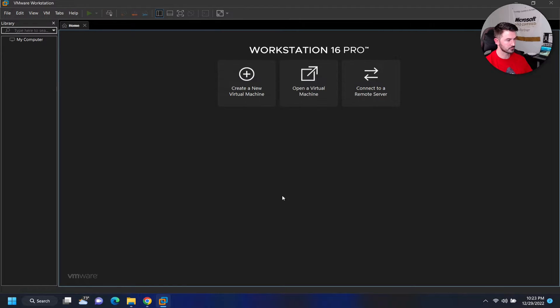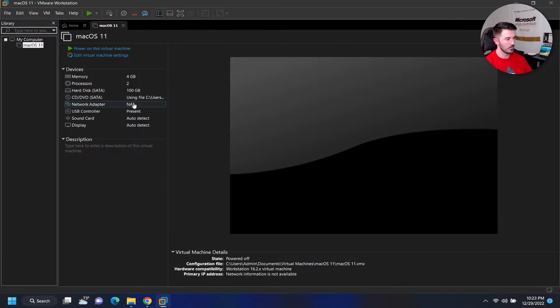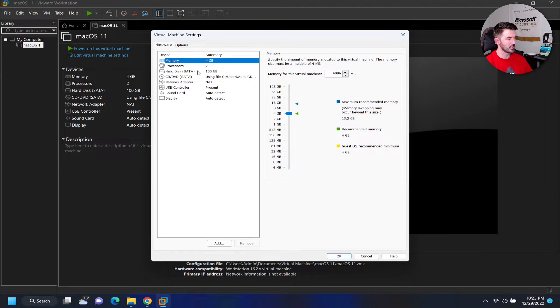Now we have the VM created and we're going to make some modifications. I want to put eight gigs of memory.